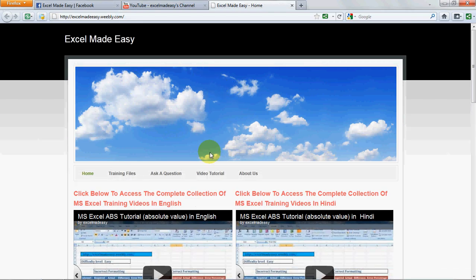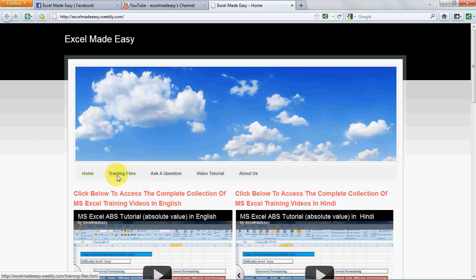Just go to the training files over here and click away and download the file from there.